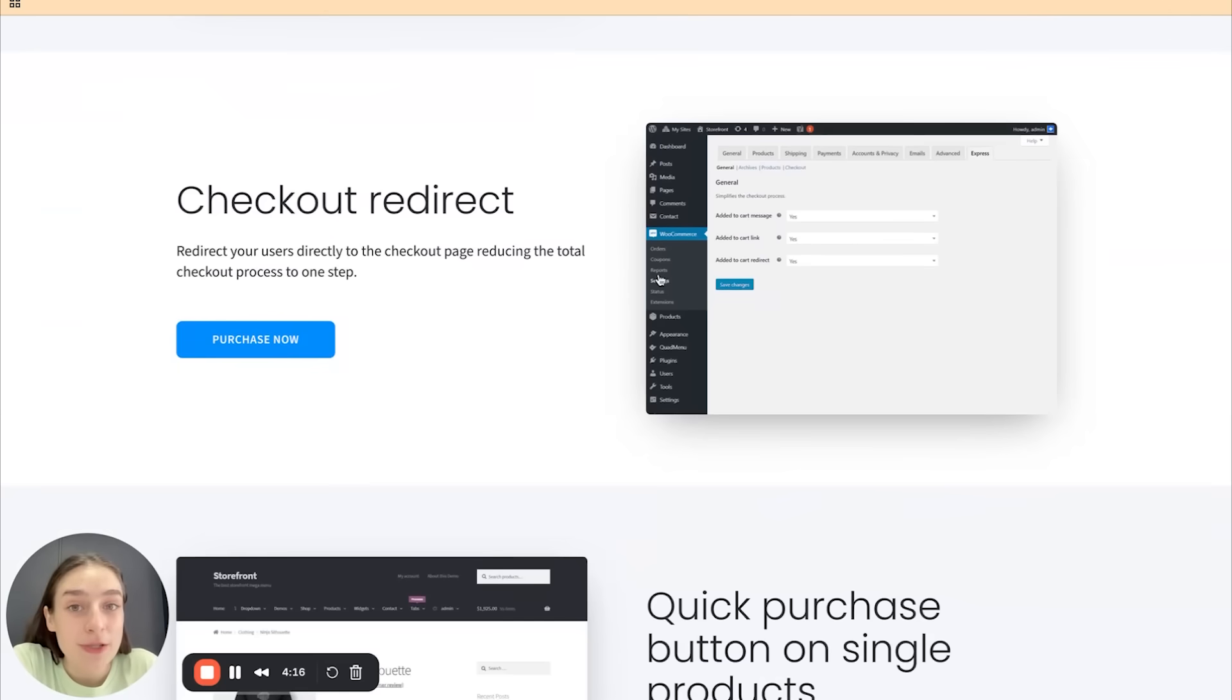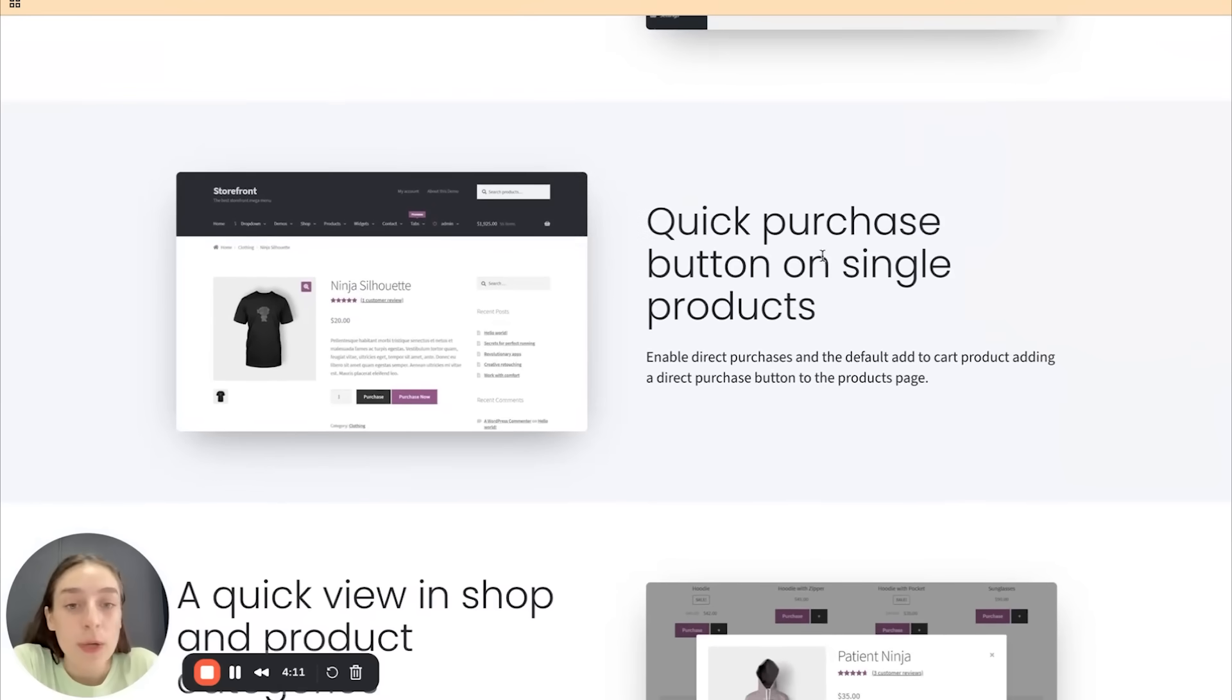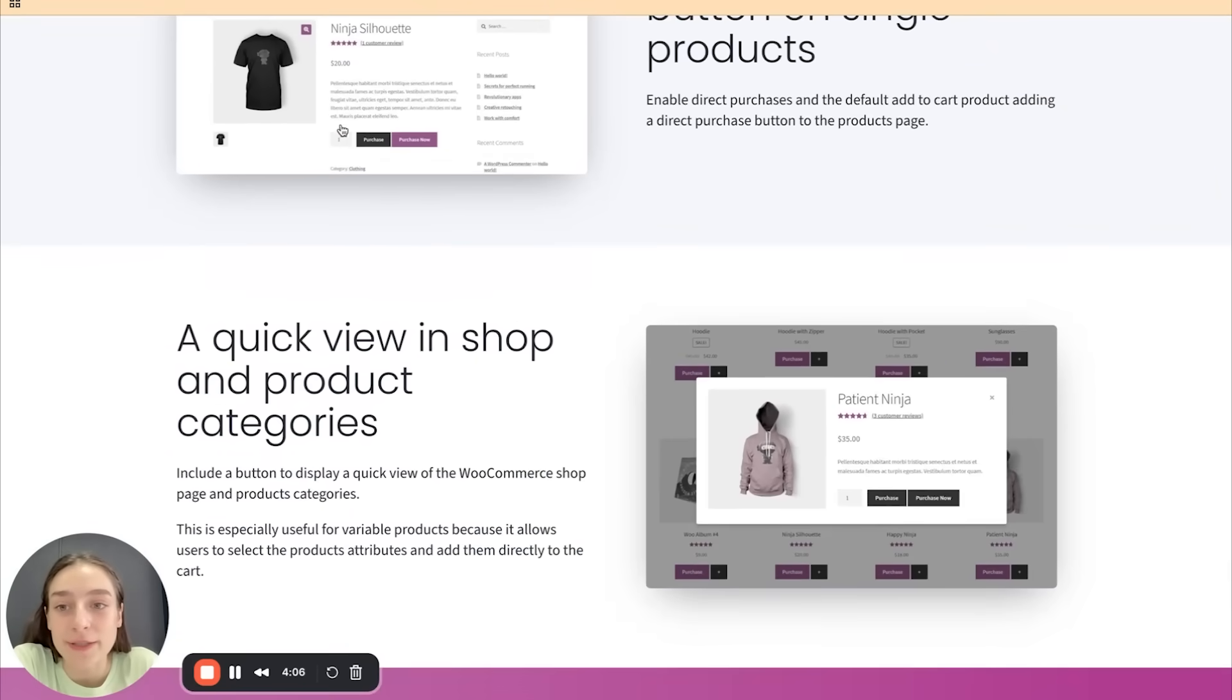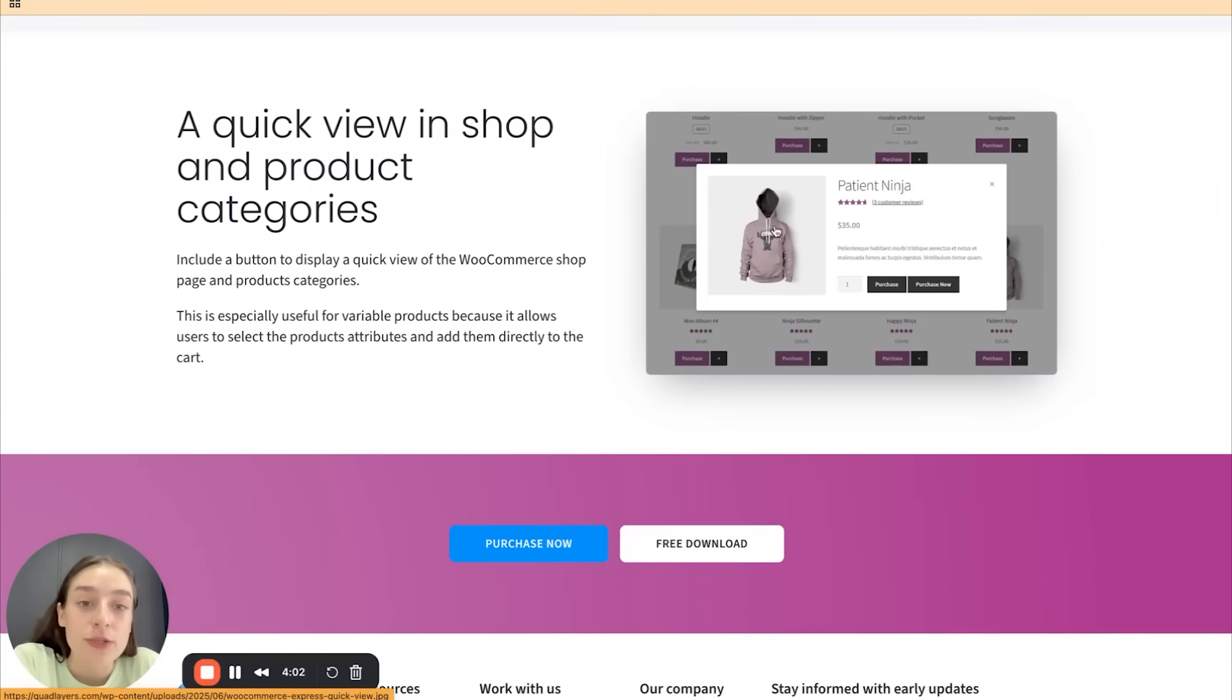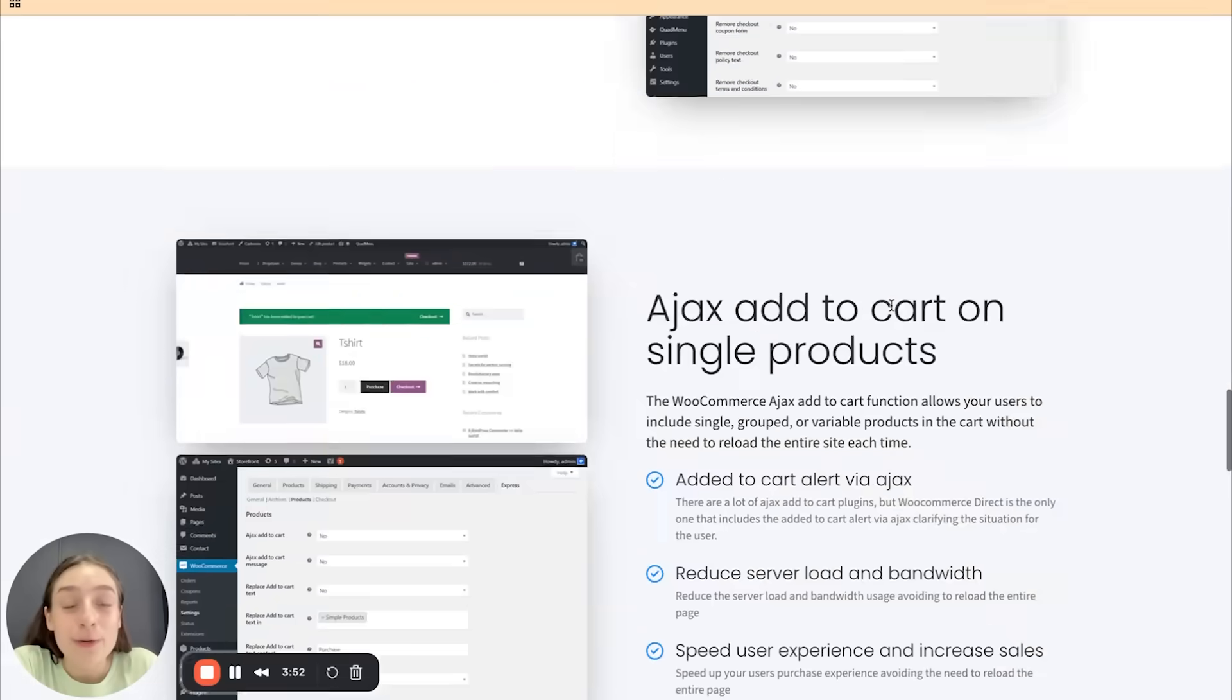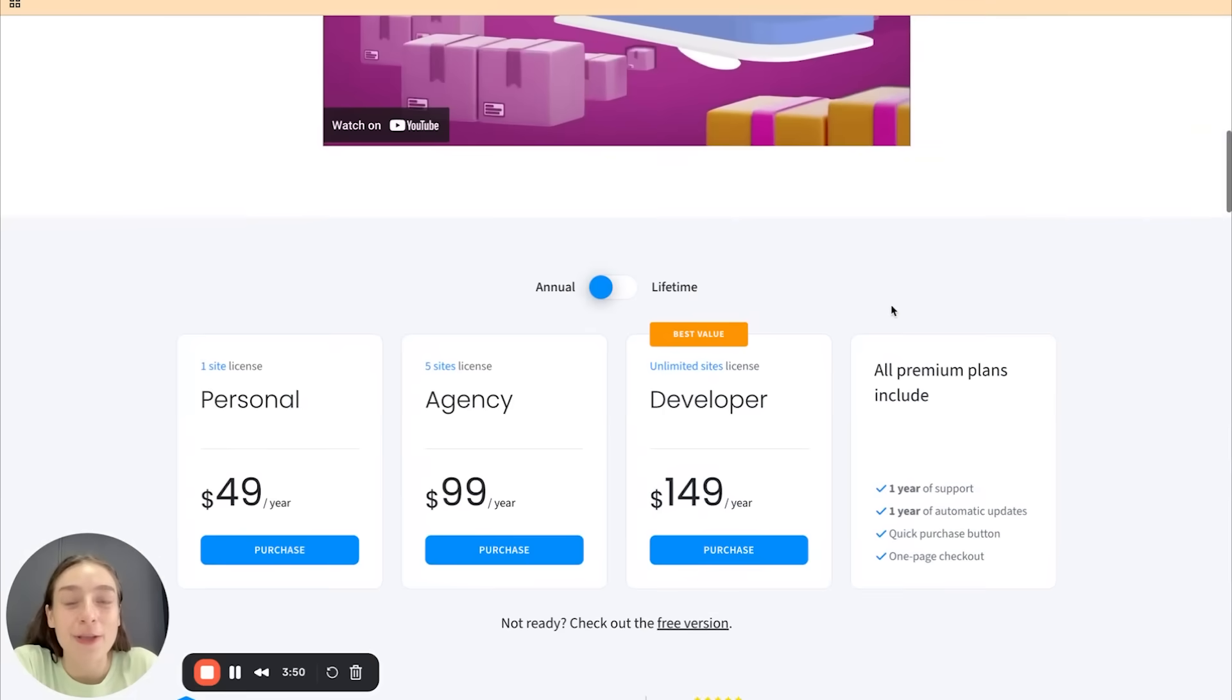Checkout redirection. So you can put any other pages where you want to redirect your users to. Quick purchase button on single products. As you can see, purchase and purchase now buttons right next to each product and a quick view in shop and product categories. So your users are able to quickly preview the product and be able to click on purchase or purchase now. This speeds up the whole process and increases your chances of your users checking out your products.